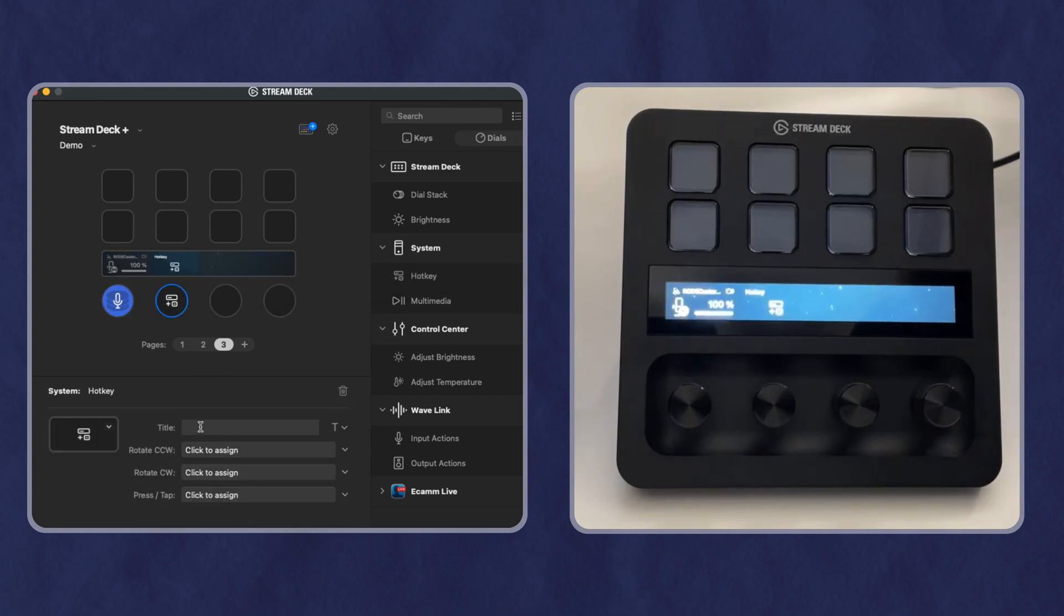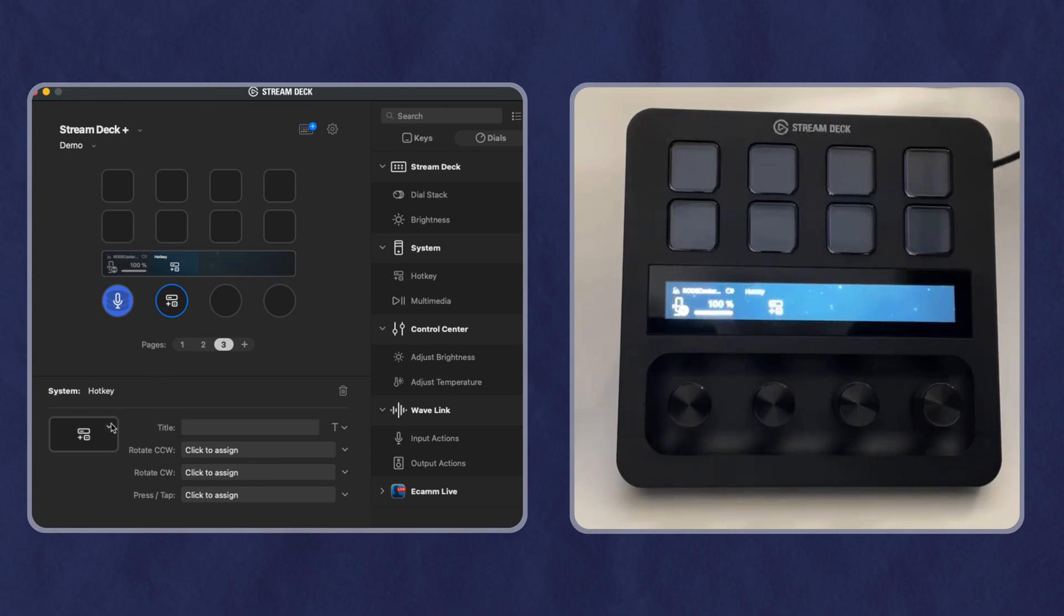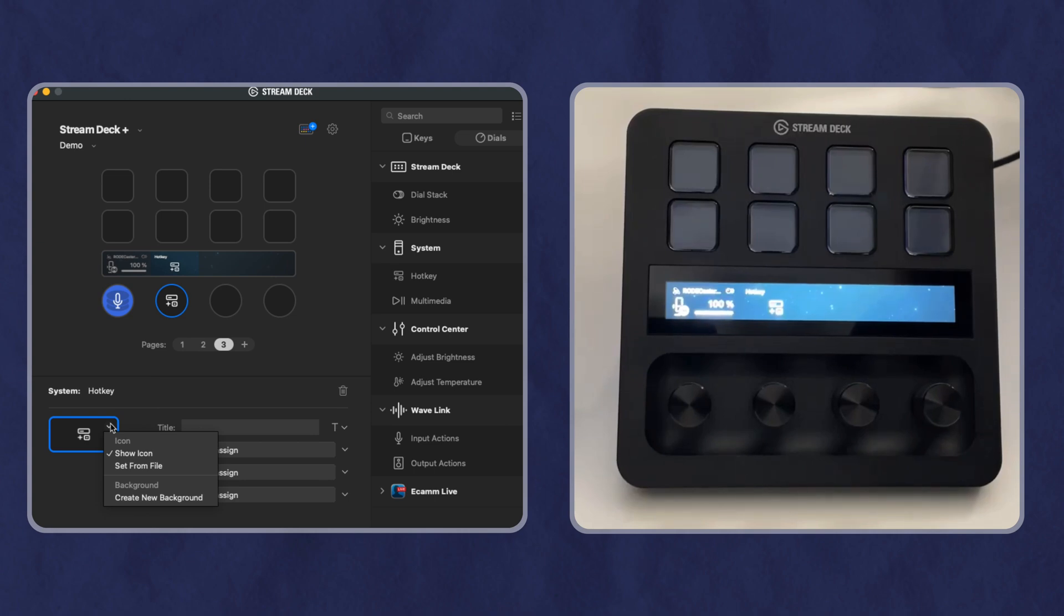You can also assign a title. So that is how you do the actual customization and setting it up. You can also customize the background of this screen. So if I want four different backgrounds, one for each dial, I can set this up like I would a typical icon.